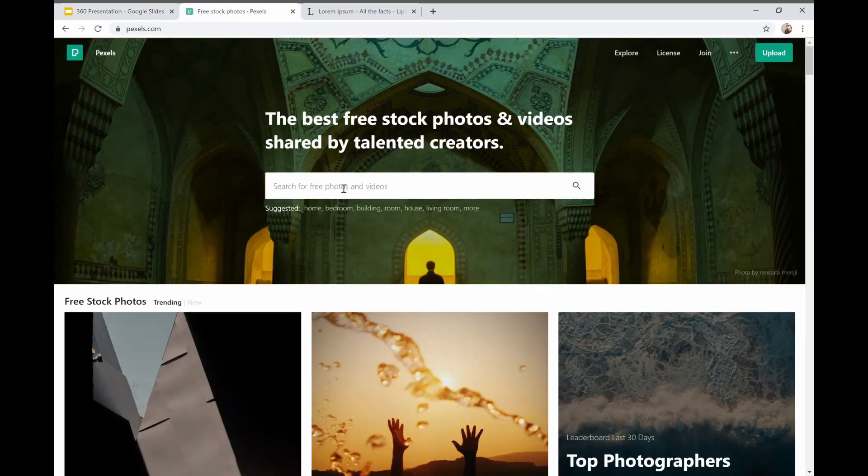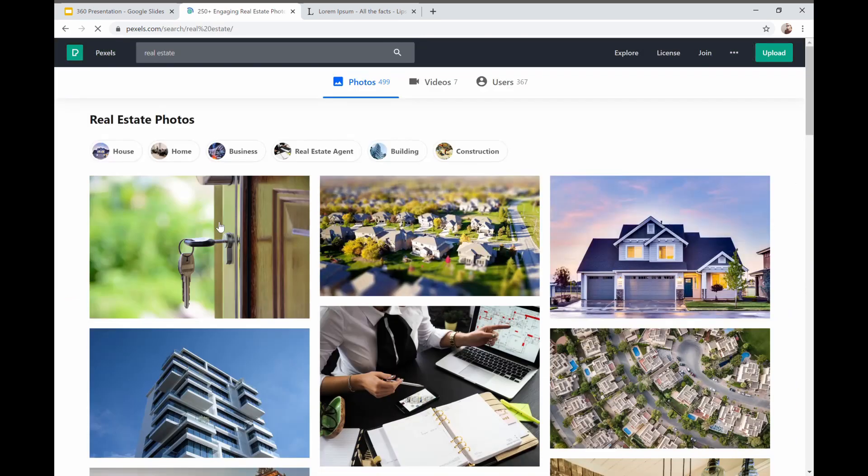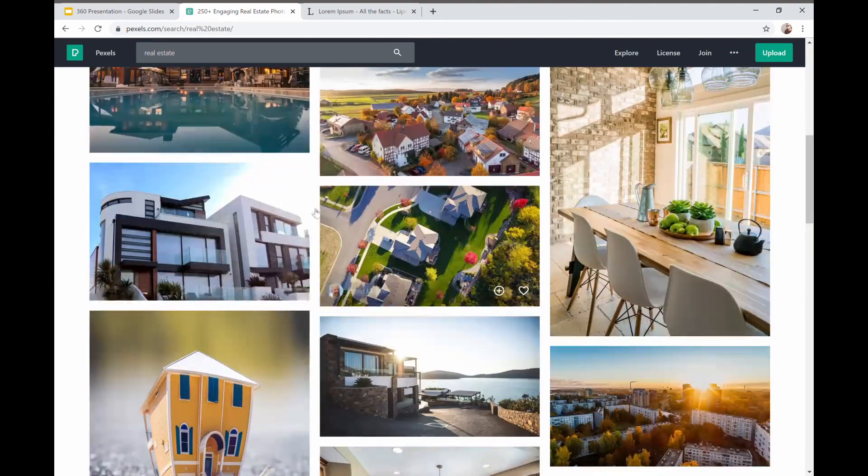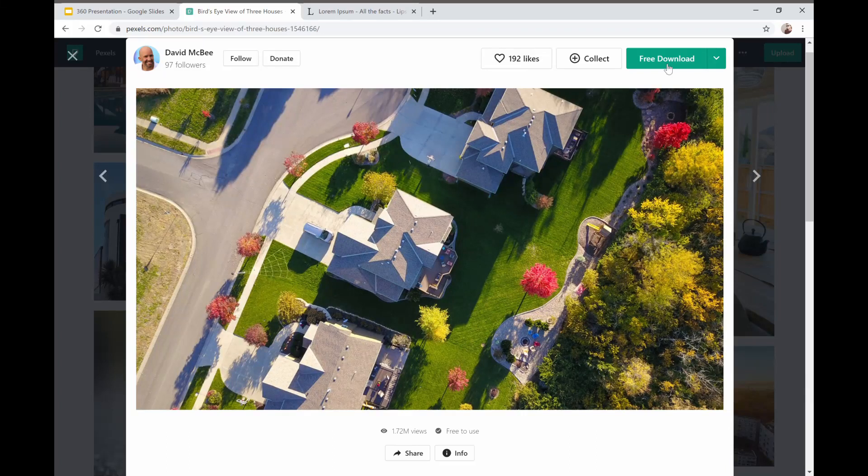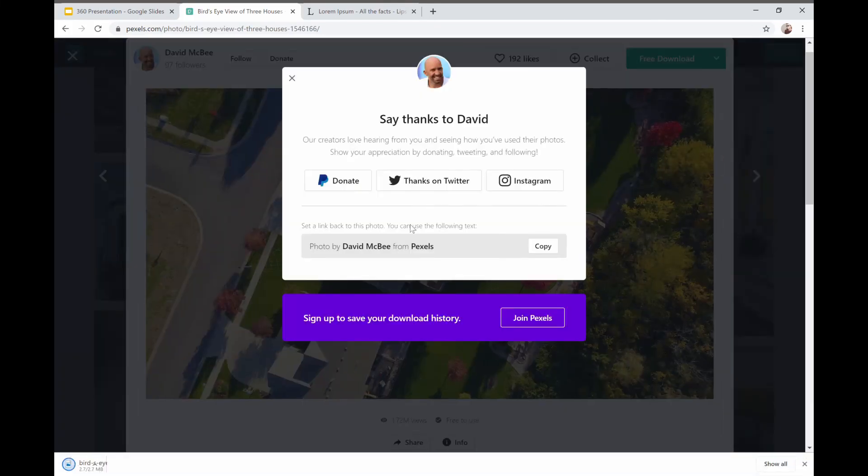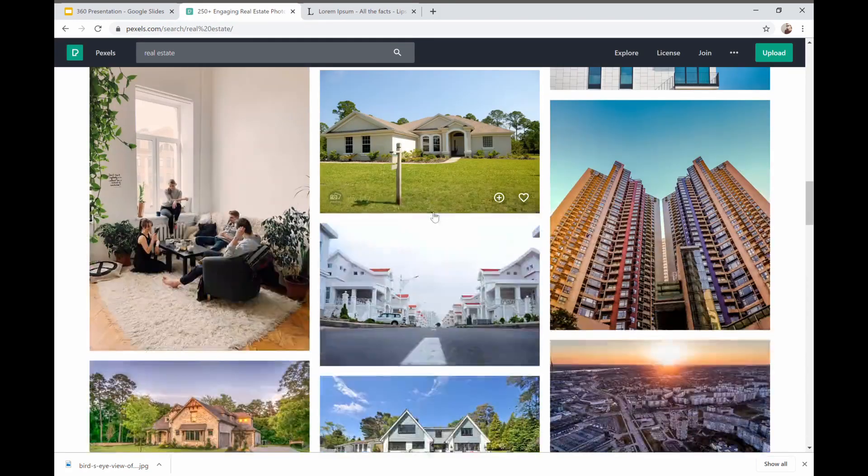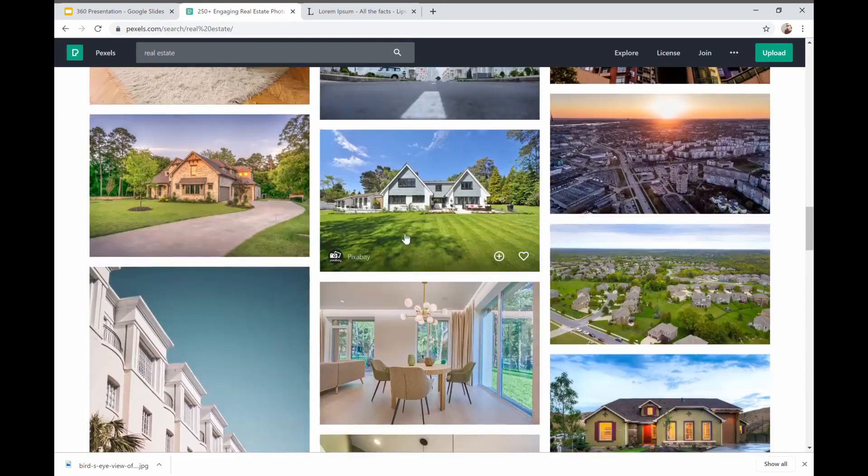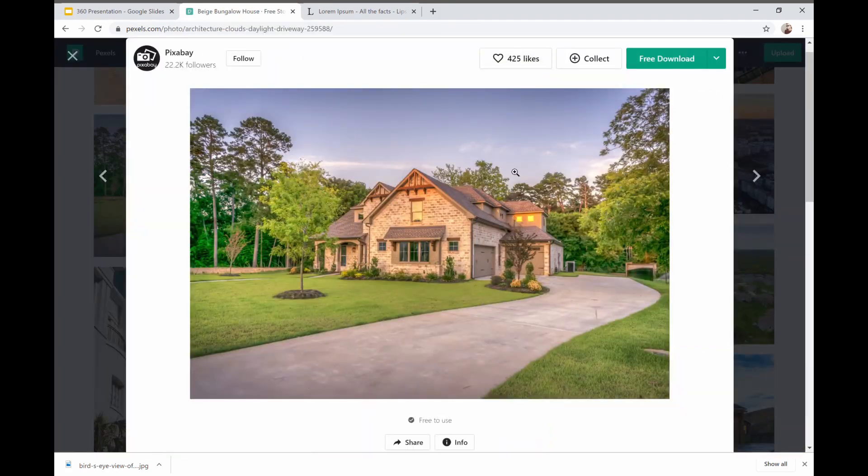So we're going to go over to pexels.com which is a pretty good stock image site. It's all free. I'm going to hit real estate here. I've already searched for these. So here we have a bunch of images. This one here this will work really well. So you just hit download. Thanks to David for the photo. We're going to find another one. This one here.